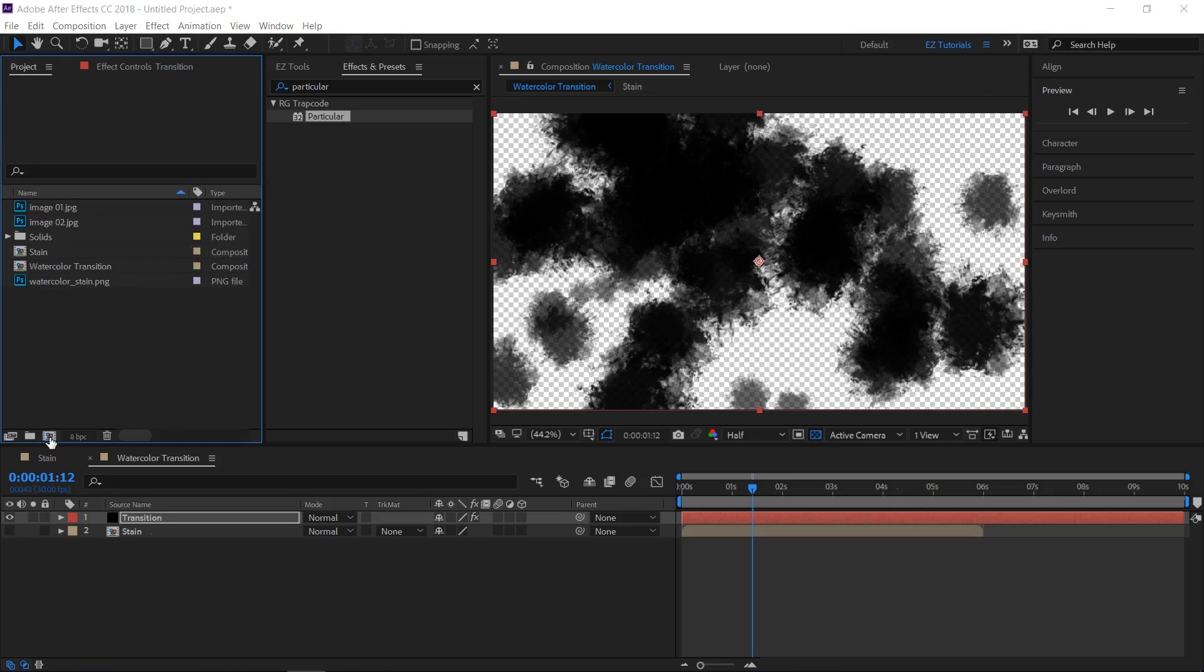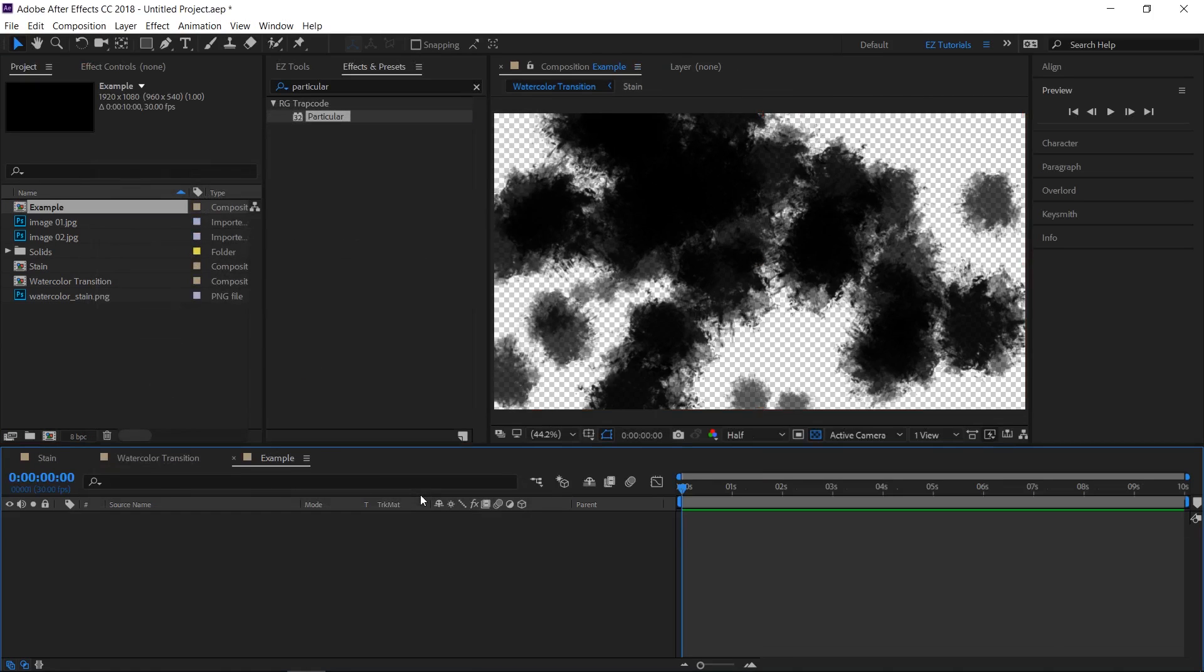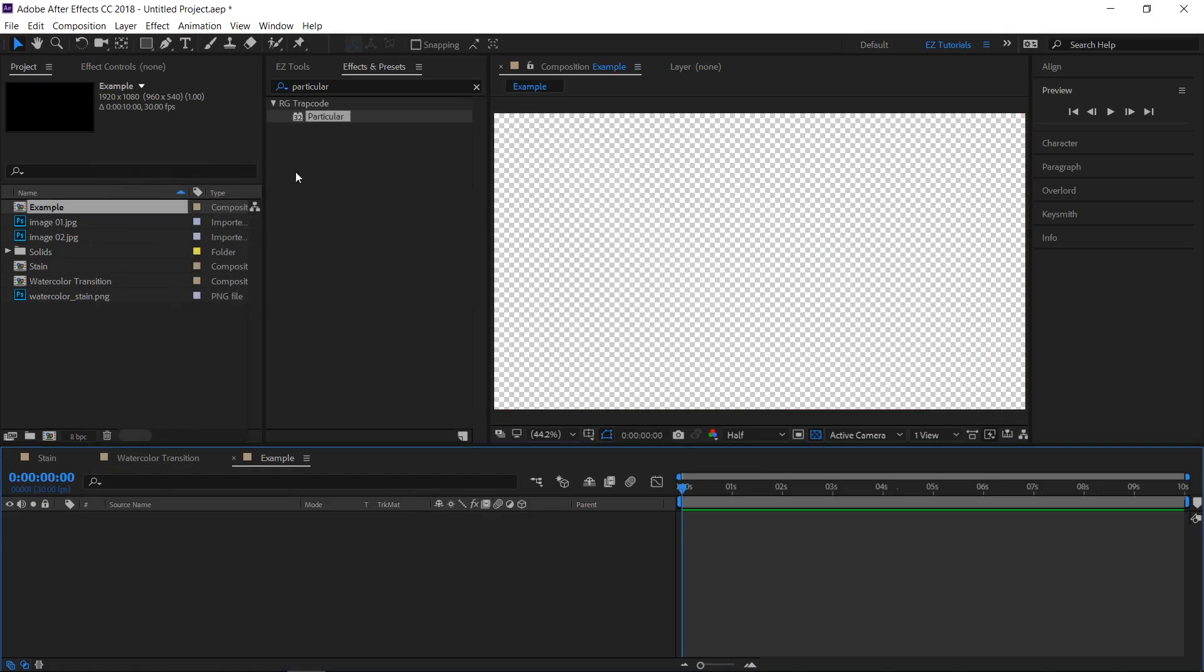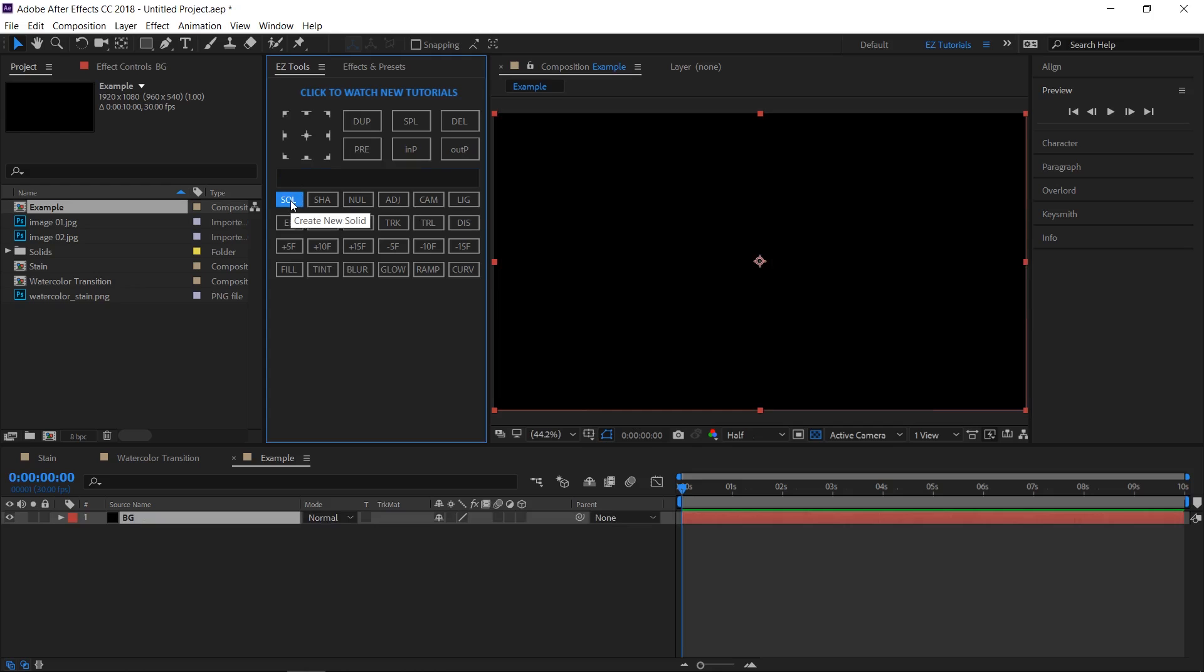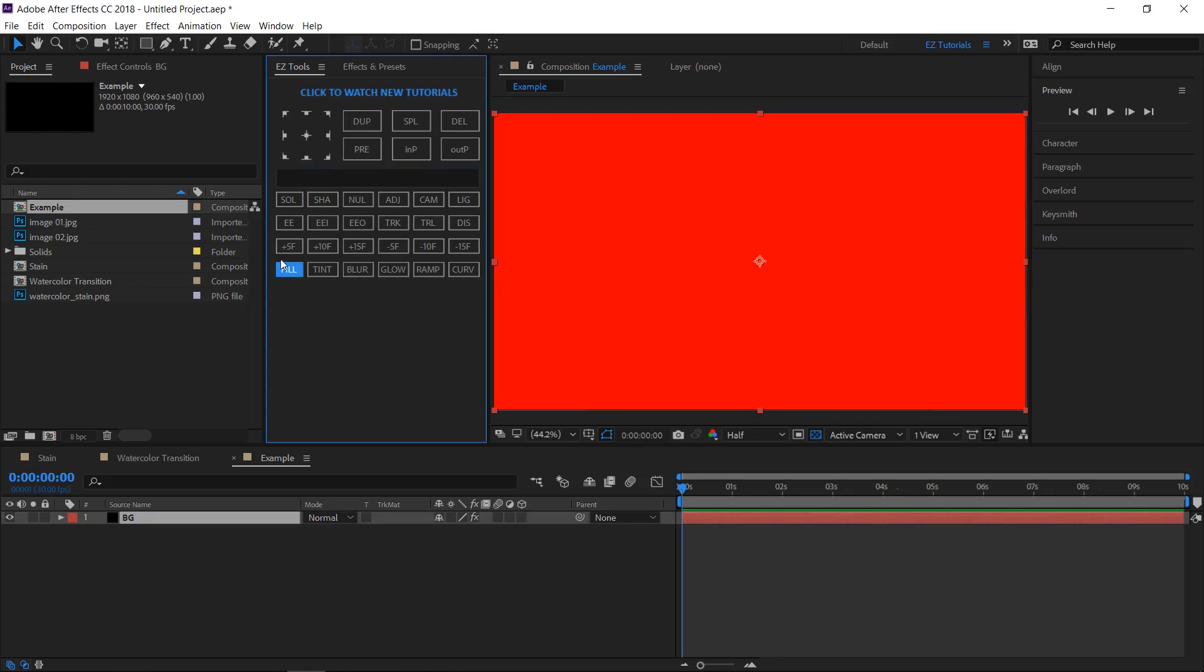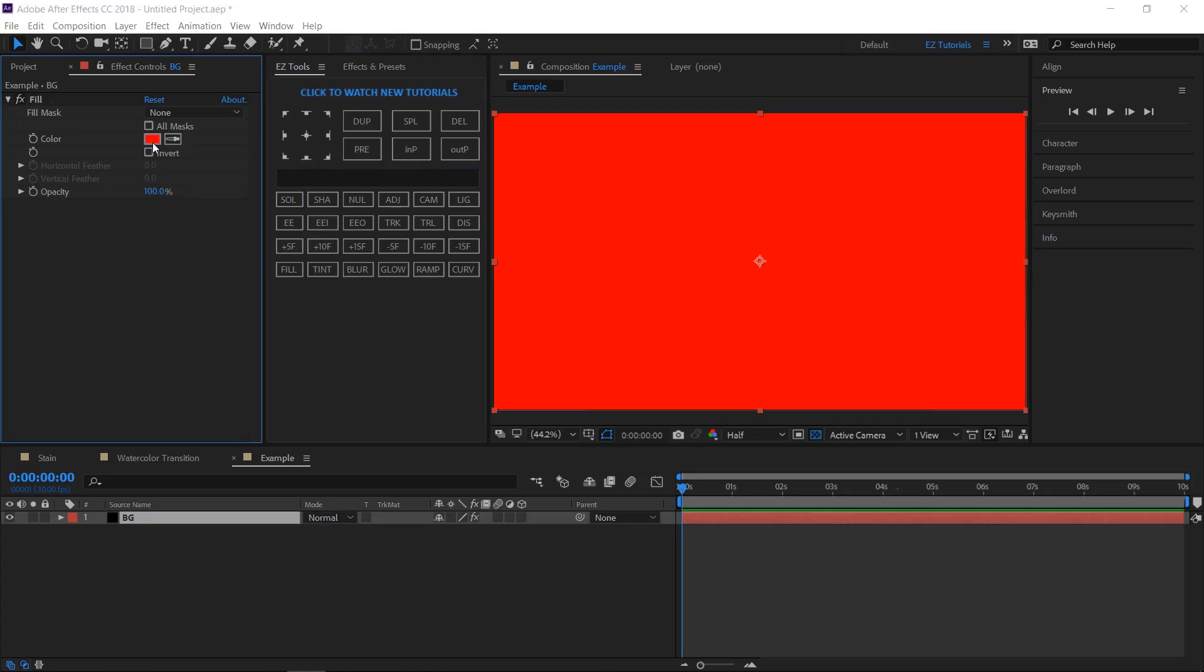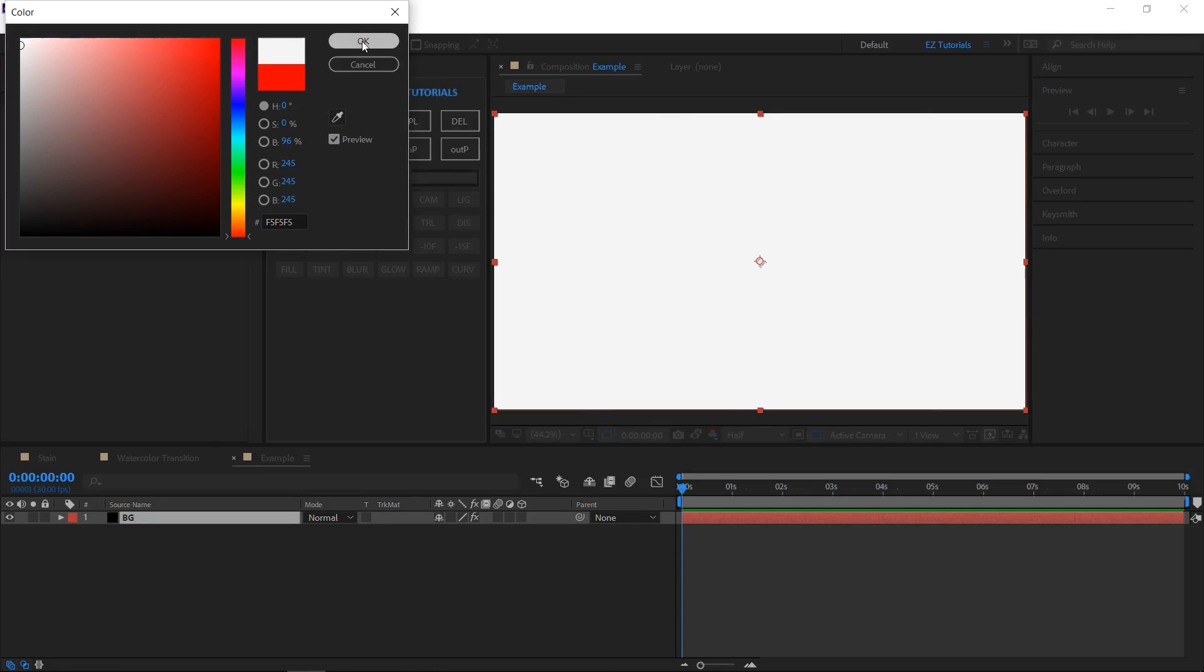I will create a new composition named Example, using the same settings as before. Create a solid layer and name it BG. Apply the fill effect to it and change the fill color to a very light gray. This will be our background.